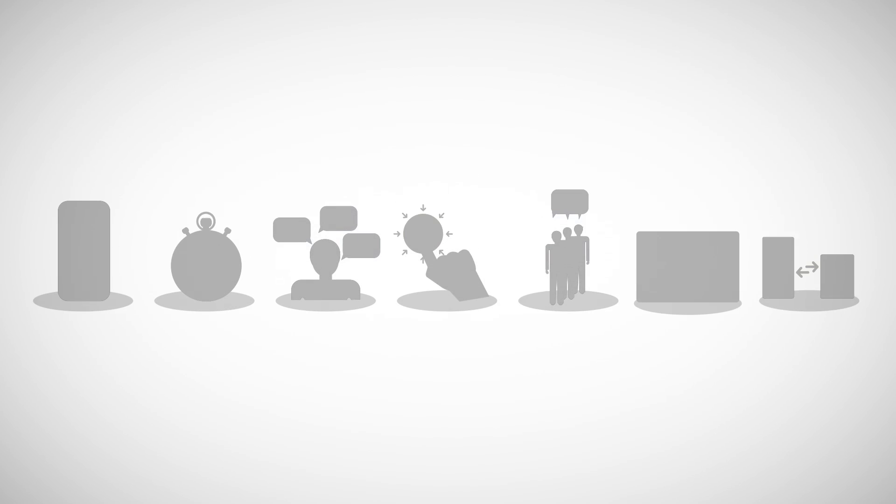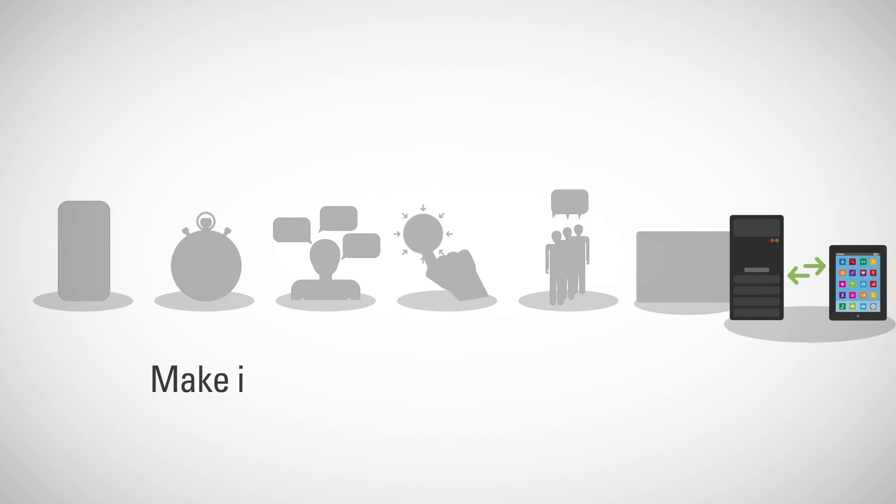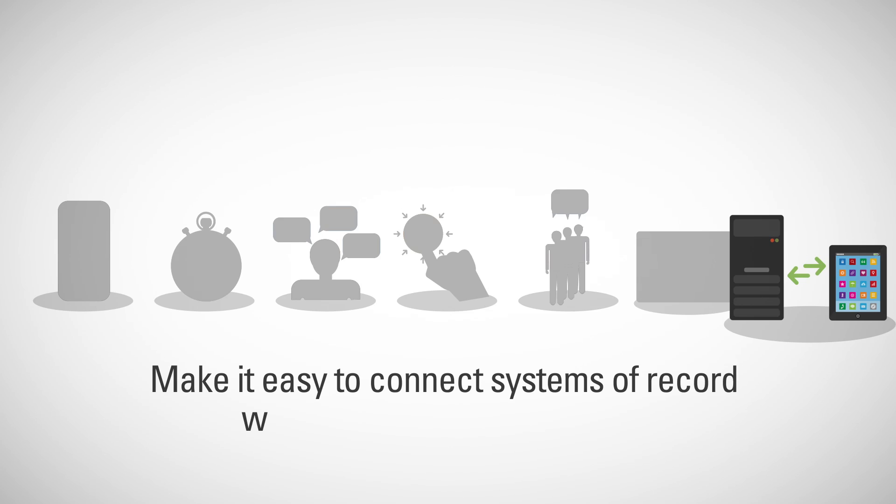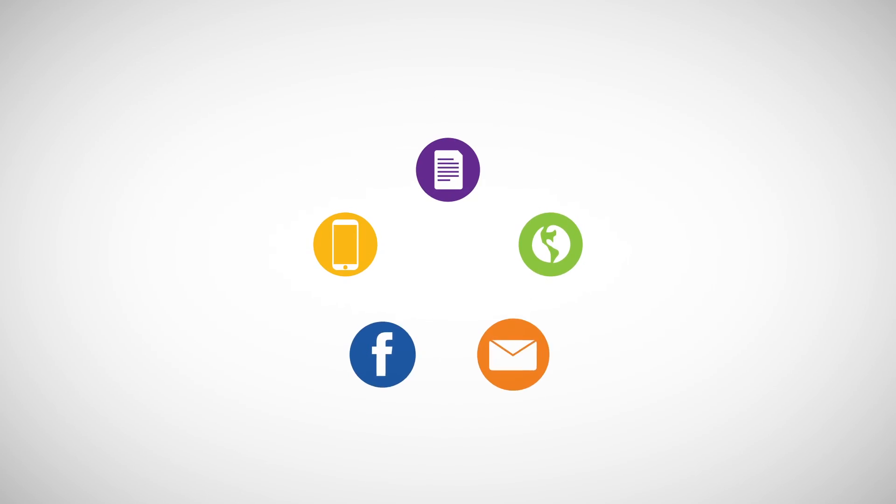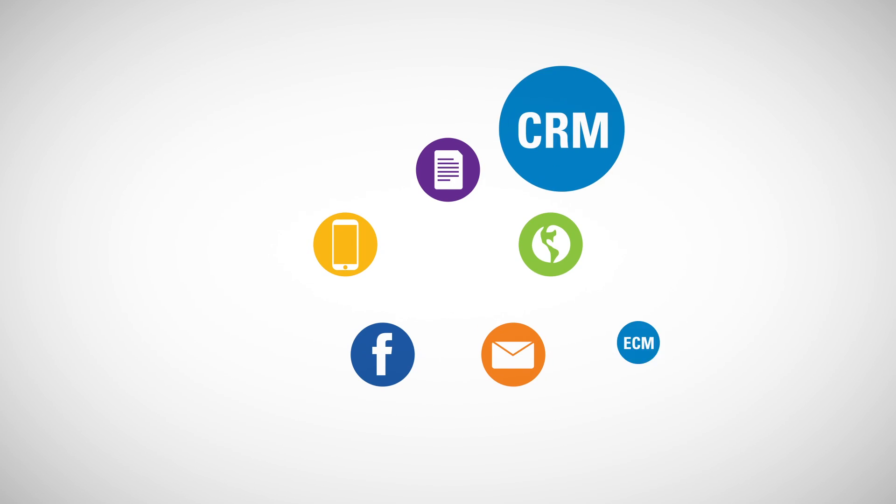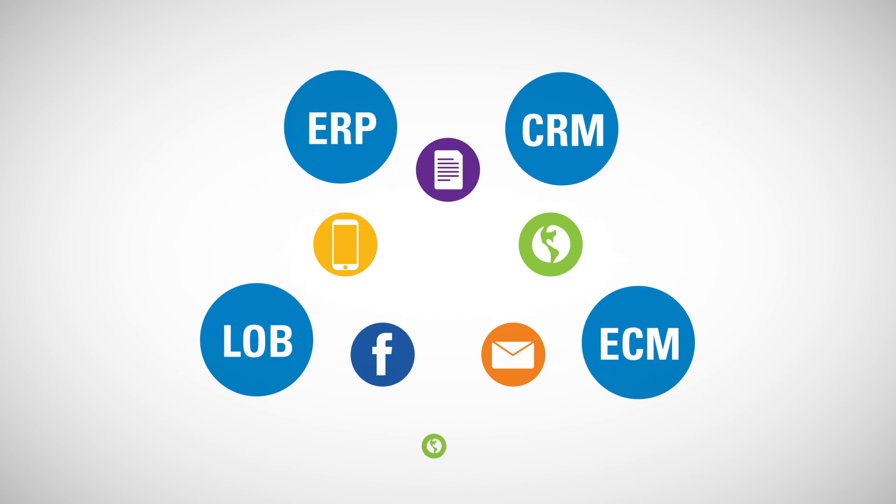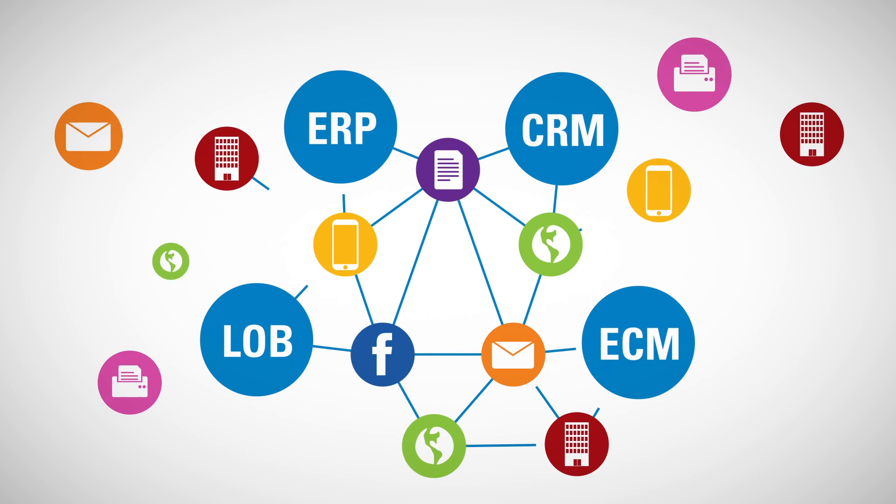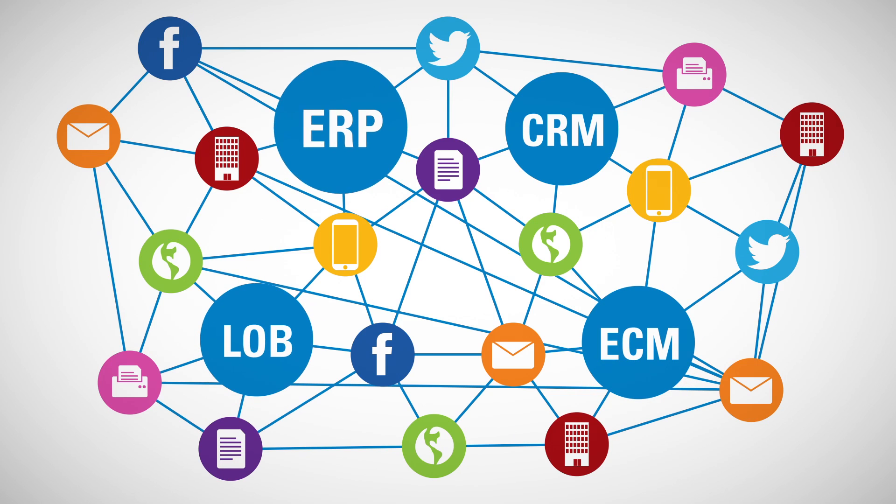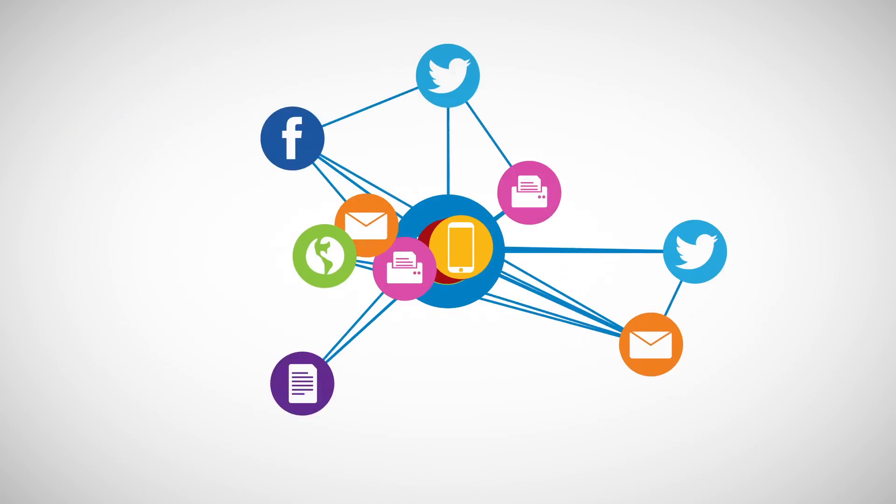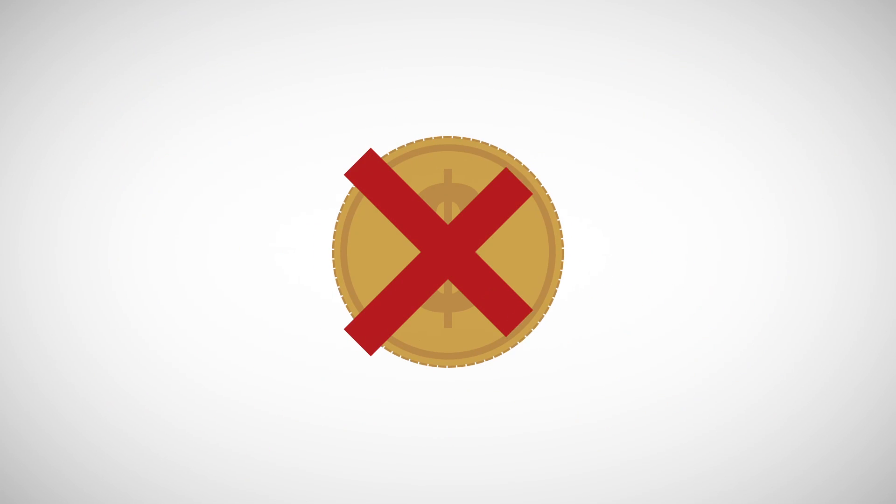And finally, make it easy to connect systems of record with systems of engagement. Creating a smart process application link between the ways you communicate with constituents and the systems that run your organization improves efficiency without costly custom integrations.